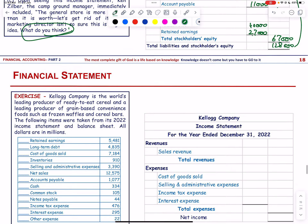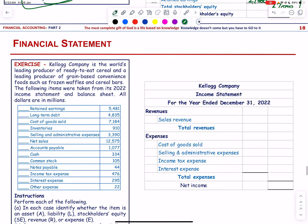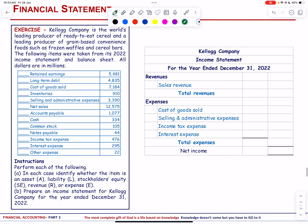Kellogg Company is the world's leading producer of ready-to-eat cereal and a leading producer of grain-based convenience foods such as frozen waffles and cereal bars. From its 2022 income statement and balance sheet (all in millions): retained earnings is stockholders' equity; long-term debt is a liability; cost of goods sold is an expense; inventory is an asset; selling and administrative expenses is an expense.